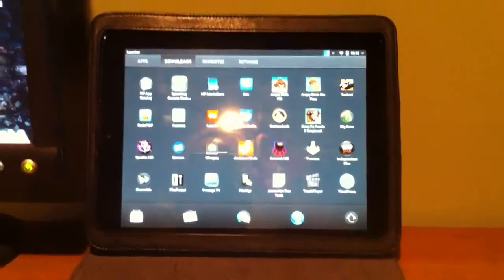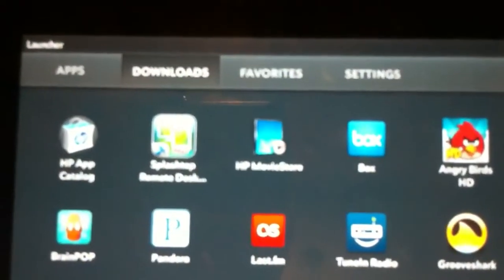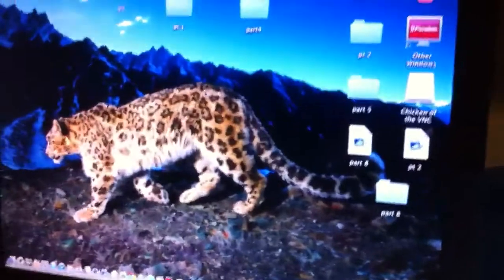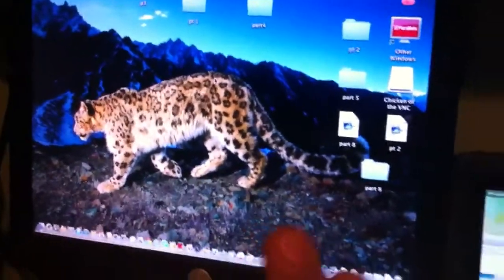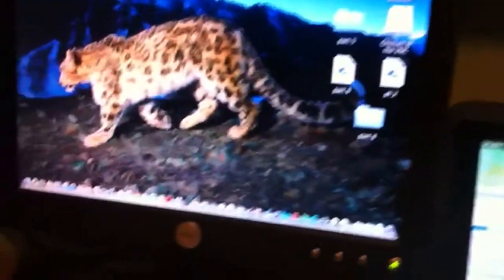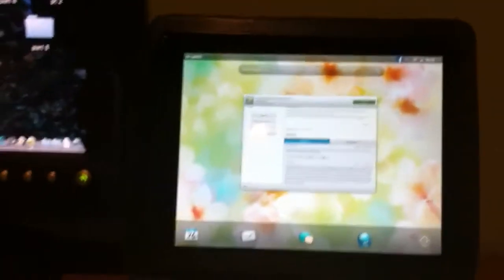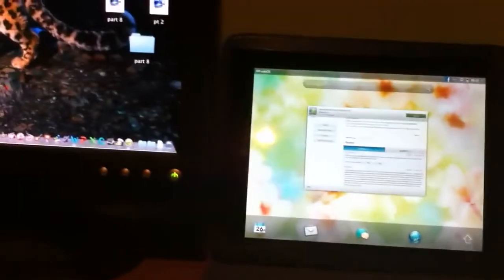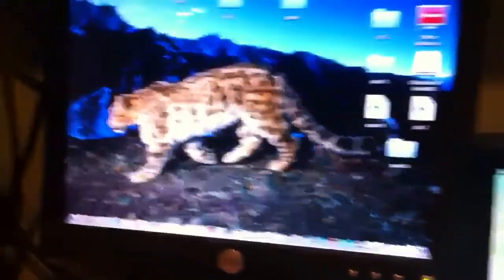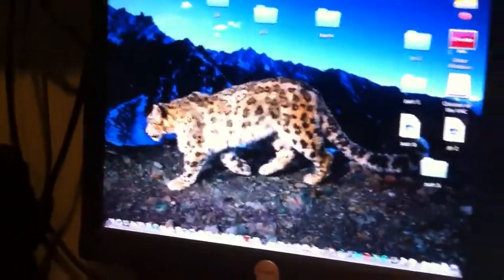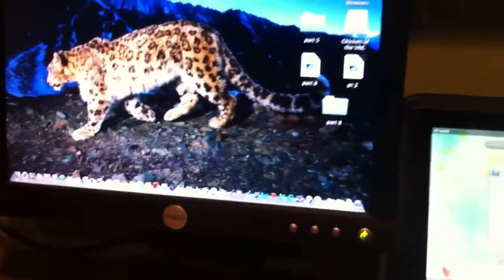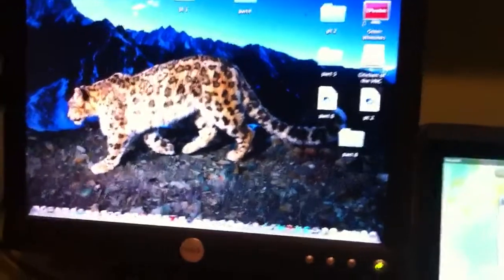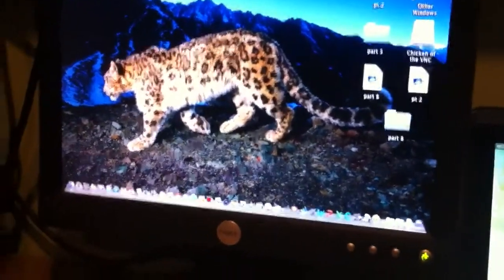It's called Splashtop Remote Desktop HD, and what it's going to allow us to do is have our Mac running pretty much on our HP Touchpad. That adds a lot of functionality because you can watch videos now from Hulu and Netflix, and open up web pages that you have passwords saved, and you don't have to sit at your Mac.